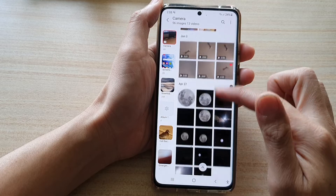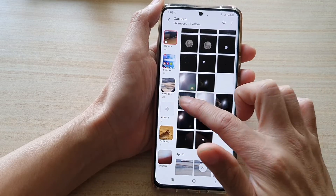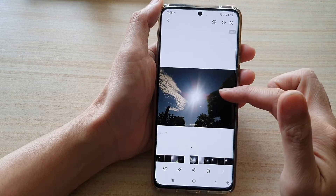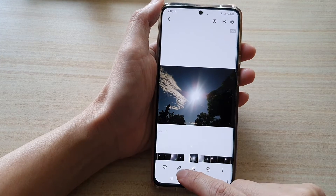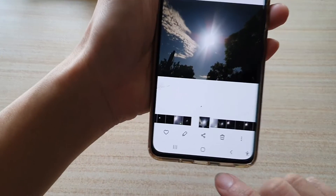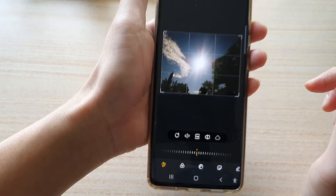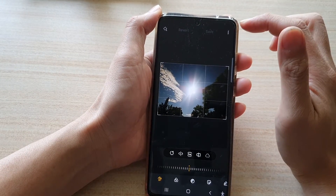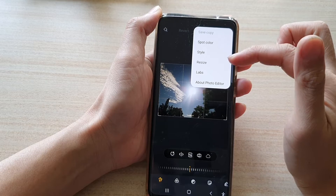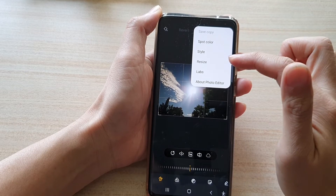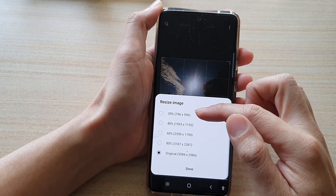In the Gallery app, go down and open up an image that you would like to change the size of. For example, we're going to choose this image right here. Now tap on the edit button at the bottom.